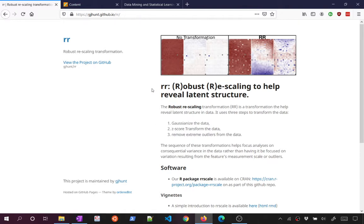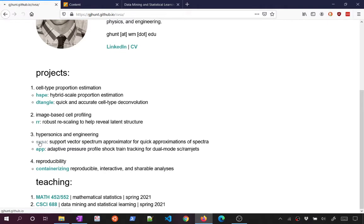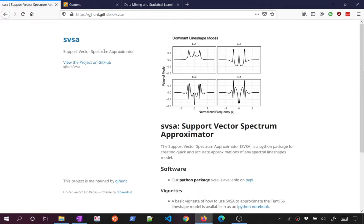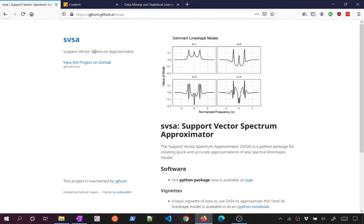The robust rescaling project uses principal components analysis — PCA — to summarize data. Another project is the SVSA — Support Vector Spectrum Approximator — which also uses PCA to approximate spectral line shapes quickly for fluid dynamics problems, combining PCA (an unsupervised technique) with support vector machines. Hopefully we'll get to support vector machines near the end of the course — they're super cool.